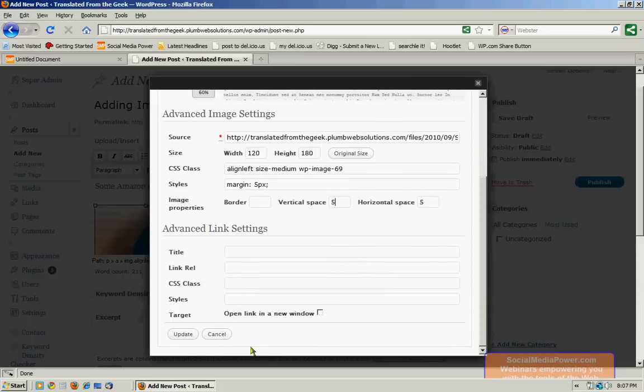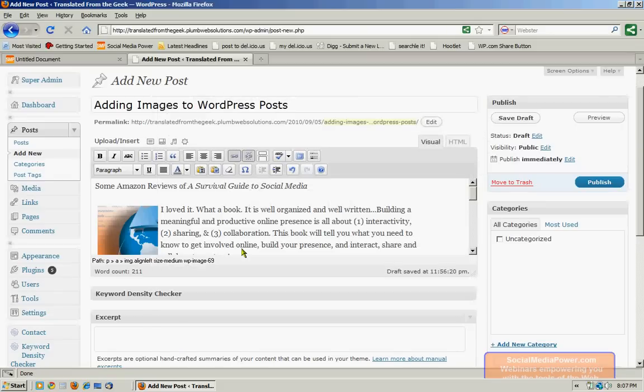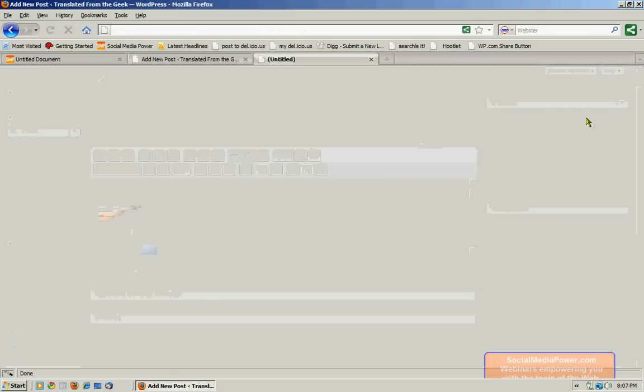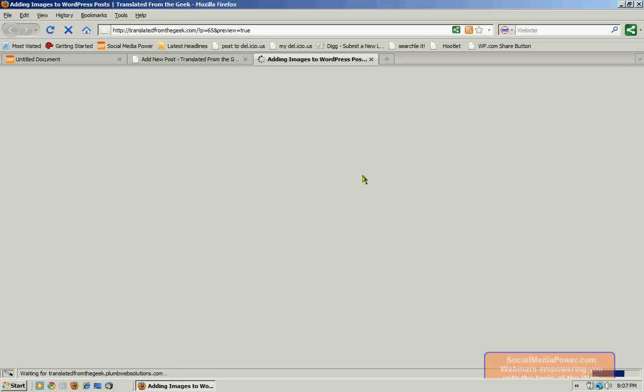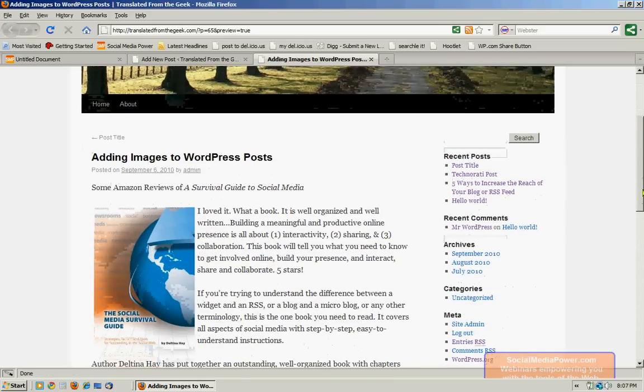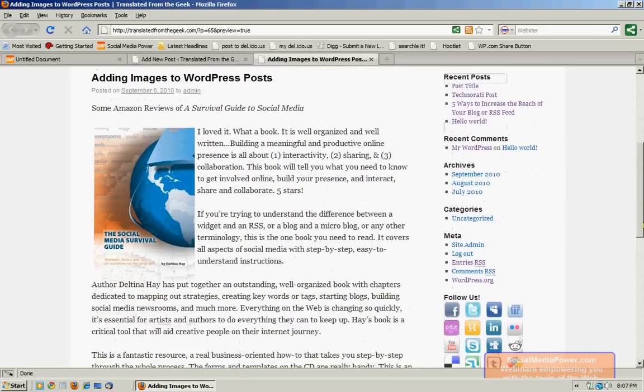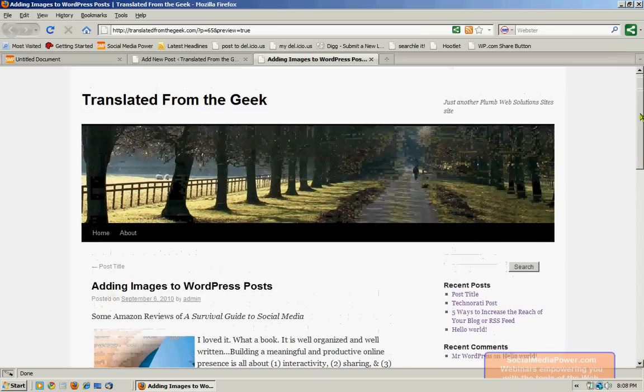And once I've made the changes that I want, I'll click update. I'm going to go ahead and preview it again. And that's a little bit better.